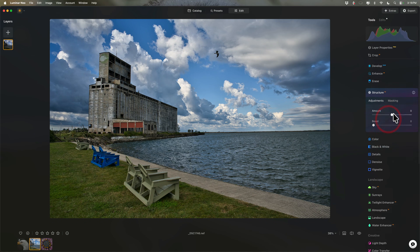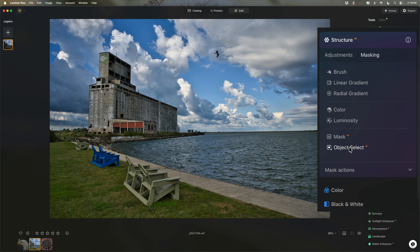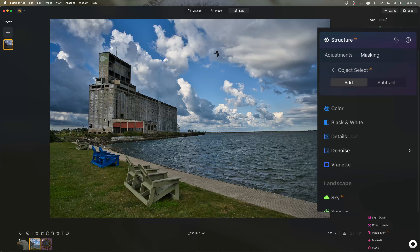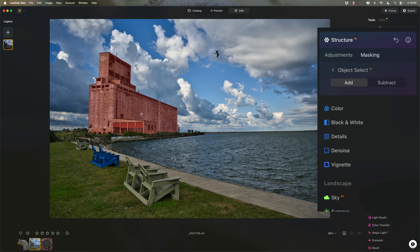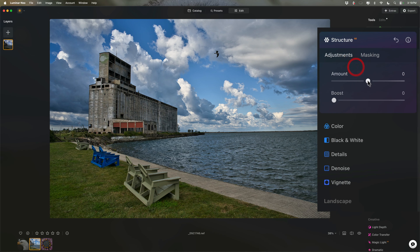Let's talk about this last one — Object Select AI. With this, it will examine the image and gives you a plus sign. When you hover over things, you'll get a light red overlay indicating what can be masked: the sky, the water, the building, the grass, this group of chairs, and so on. I use this quite a bit. Let's say I just want to apply Structure to the building — I would click on the building. Now the mask gets a darker red. Then I go to Adjustments and it's just being applied to the building. It's a very, very powerful mask and I use it quite often.